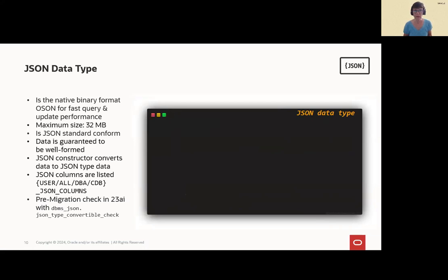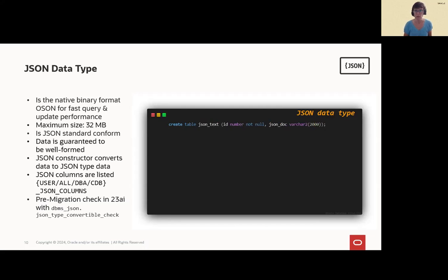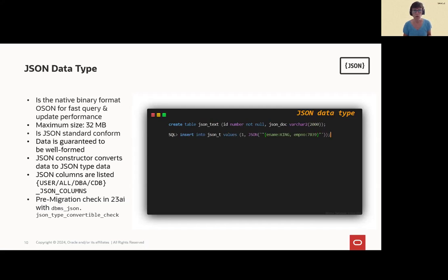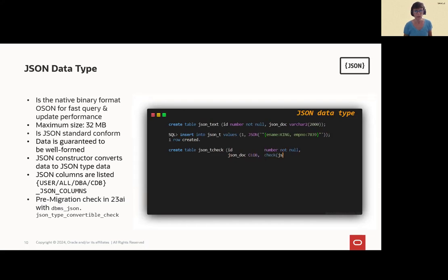The JSON data type. It's a native binary format, the OSON format for fast query and update performance. Maximum size is 32 megabyte. It's JSON. It's standard-conform, and, of course, it's well-formed. That's a good thing. You can find them in the data dictionary table, and you can even pre-migrate content.